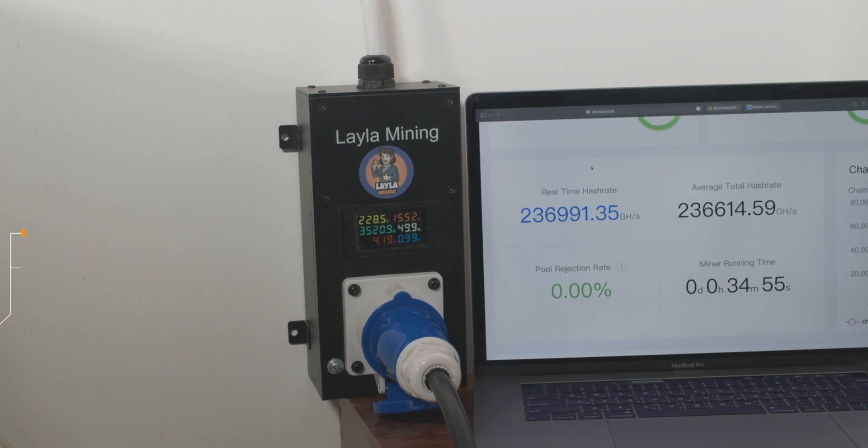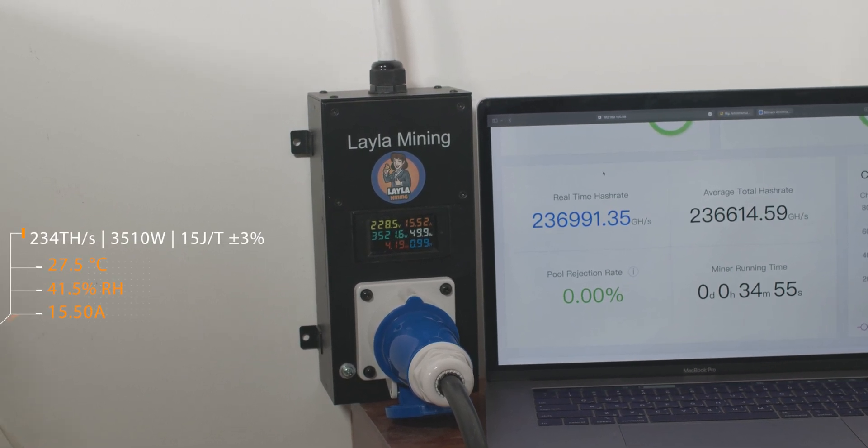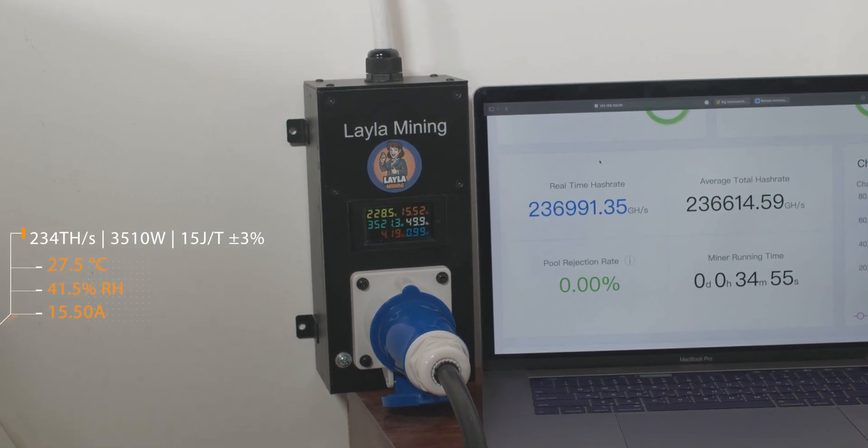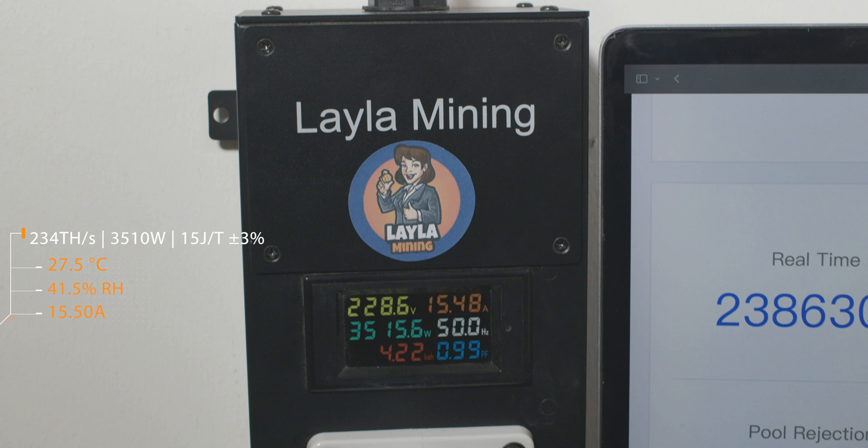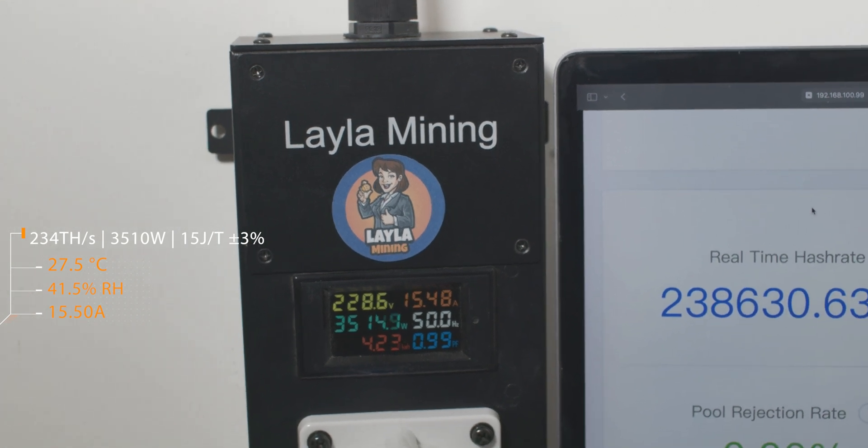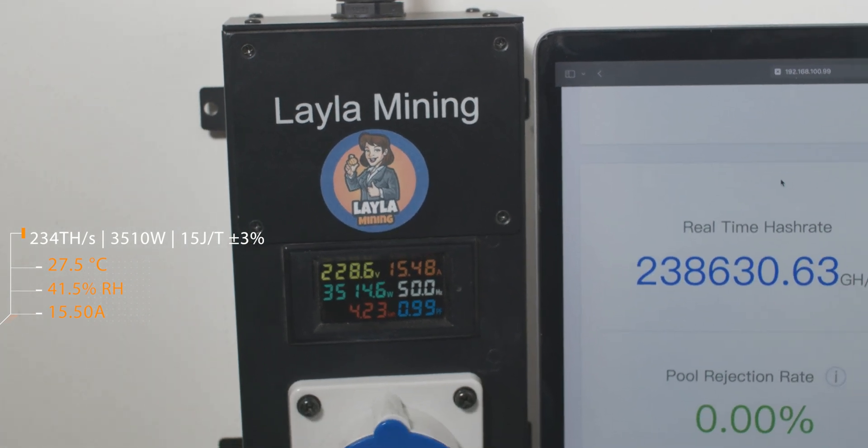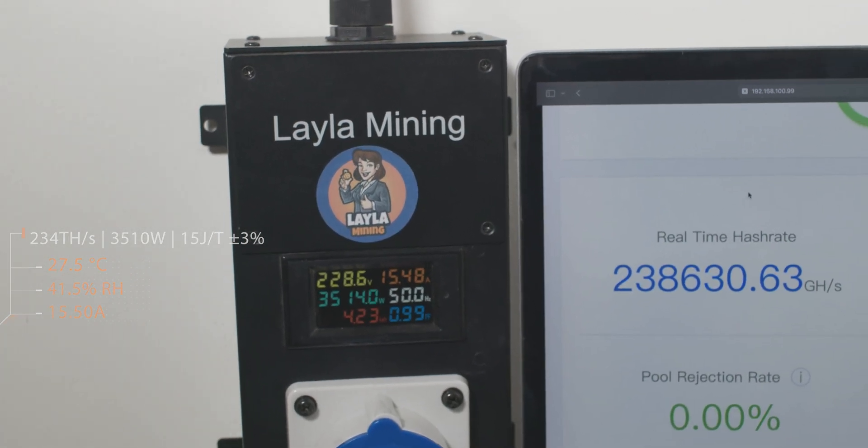S21 Pro consumes up to 3510 watts with efficiency of 15 joule per tera at 234 tera hash, and can handle ambient temperature up to 45 celsius, and it's still efficient.